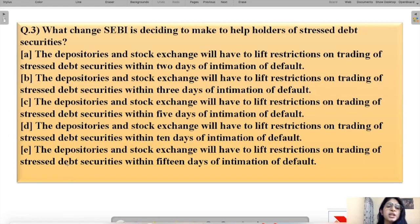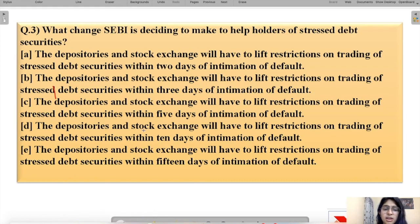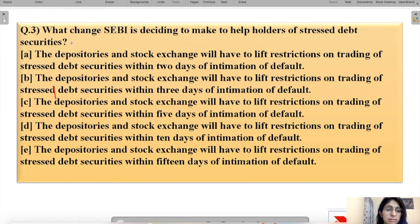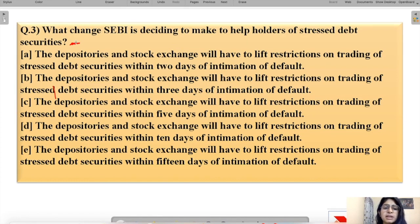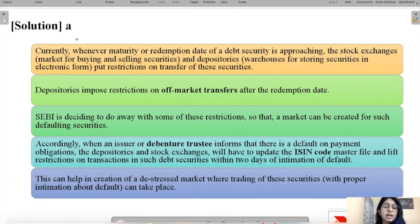Question number three asks: what change is SEBI deciding to make to help holders of stressed debt securities? You can pause the video to select your answer. The correct option is option A.